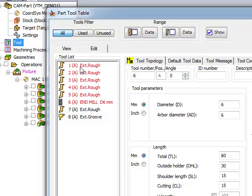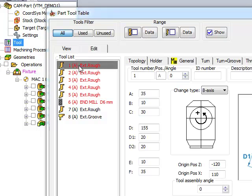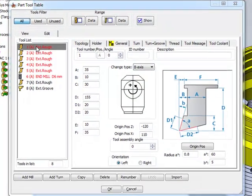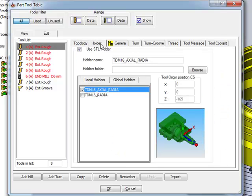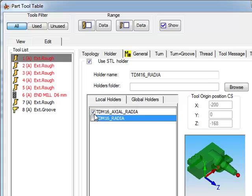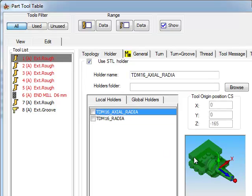We'll first go in and take a look at one of our turning tools. In our turning tools, we've now added the option of holders, where we can choose from several different holder types, and you can see exactly the holder that you'll be using